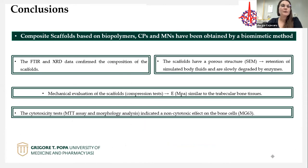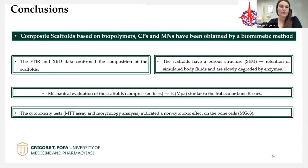In conclusion, we obtained composite scaffolds based on biopolymers, calcium phosphate, and magnetite nanoparticles using a biomimetic method. FTIR and XRD confirmed the composition of the scaffolds. The scaffolds have a porous structure confirmed by SEM, which strongly influences retention of simulated body fluids and in vitro degradation. The mechanical evaluation in terms of Young's modulus is similar to trabecular bone tissue. Finally, the cytotoxicity tests — MTT assay and morphology analysis — indicated the non-cytotoxic effect on bone cells.